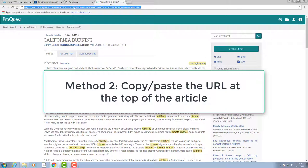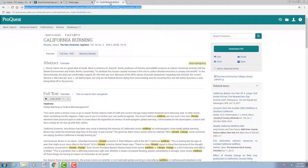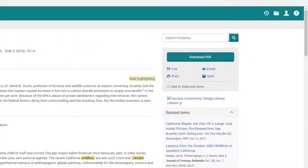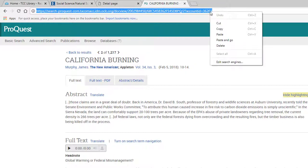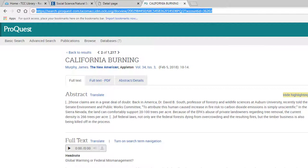Method 2. In ProQuest and Gale Virtual Reference Library, for example, you can simply copy and paste the URL at the top of the page. Let's take a look. In ProQuest, I've completed a search and have access to a full-text article. You'll notice that the side menu doesn't contain a permalink or share feature. In this case, you can just copy and paste the URL at the top of the page straight into Canvas. It's that easy. This applies to ProQuest and Gale Virtual Reference Library, although it can apply to other databases too. The key is first looking for a permalink or share option. If none is provided, then copy and paste the regular URL on that page.